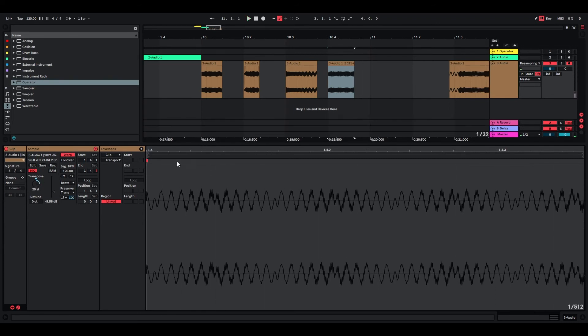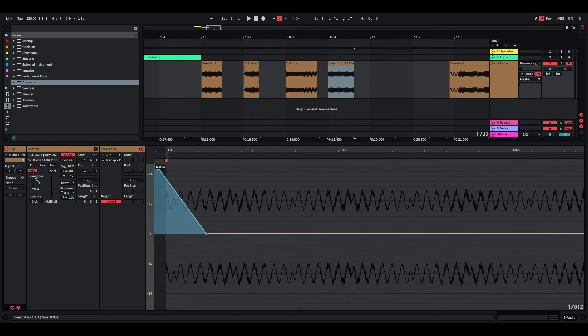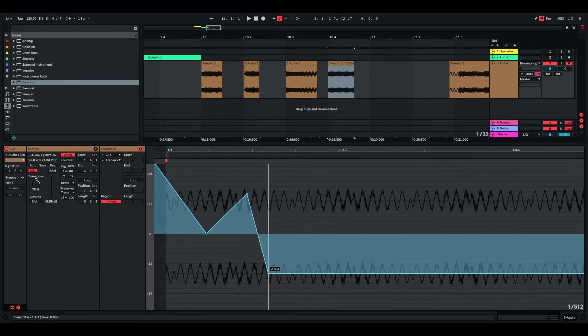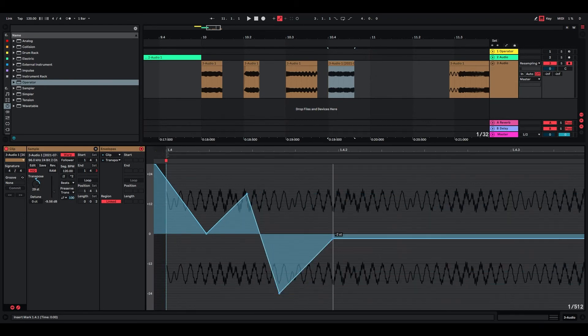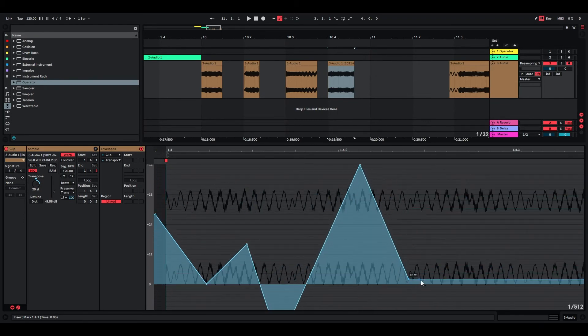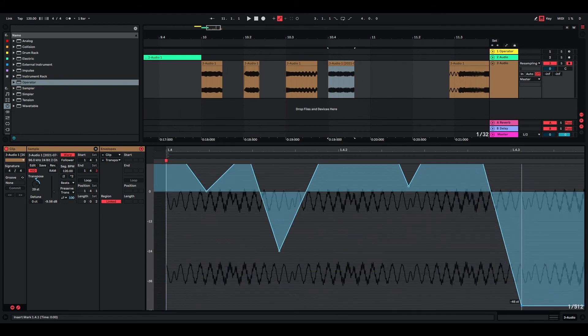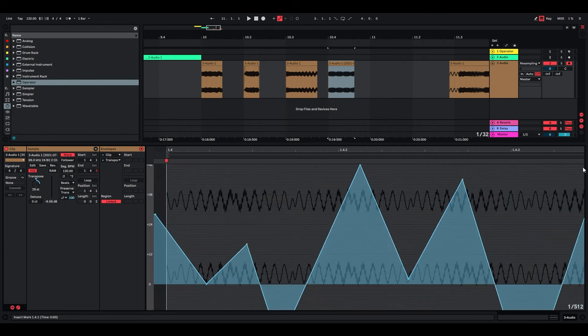And of course if something sounds a bit too boring you can always use the transposition modulation on this one as well in these small clips and just see what you get.